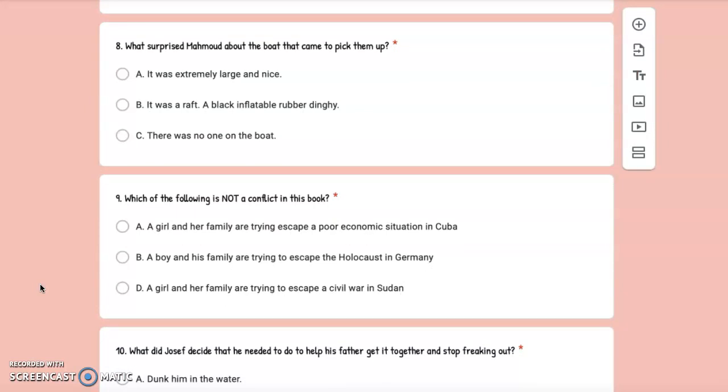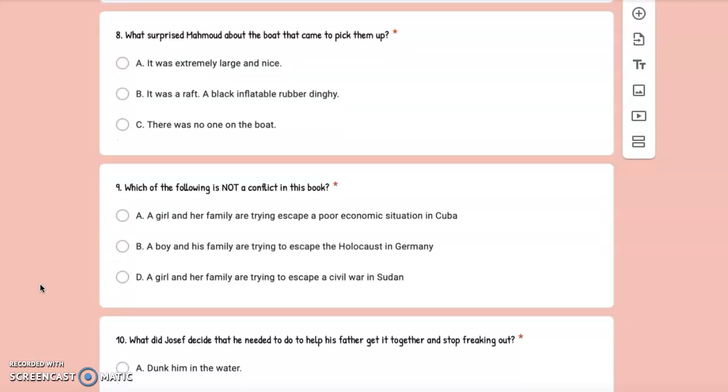Number 8: What surprised Mahmoud about the boat that came to pick them up? A. It was extremely large and nice, B. It was a raft, a black inflatable rubber dinghy, or C. There was no one on the boat.